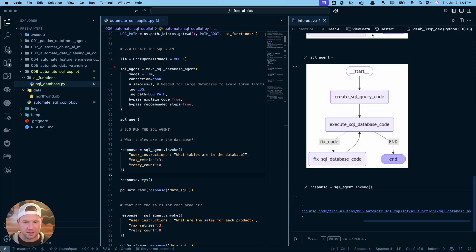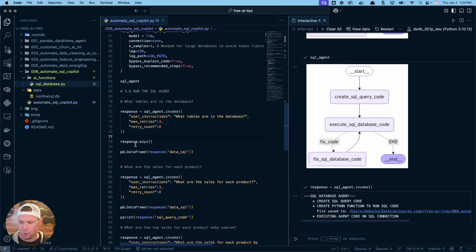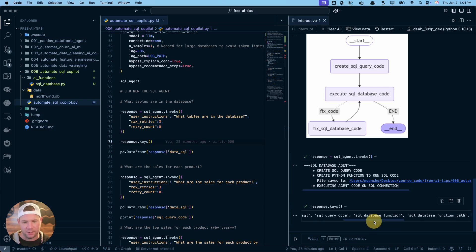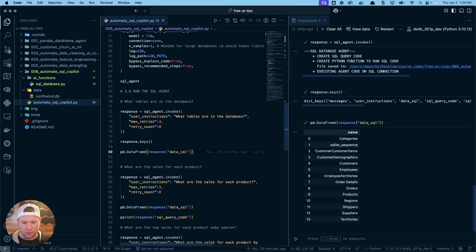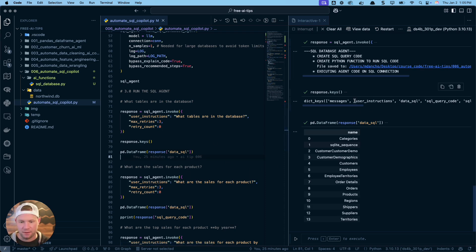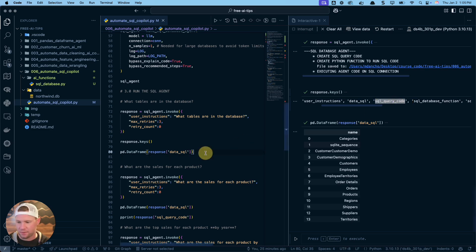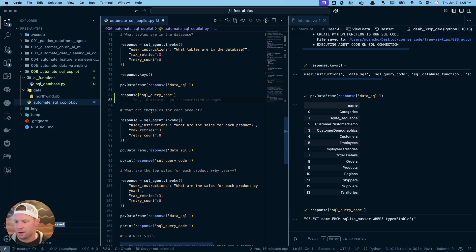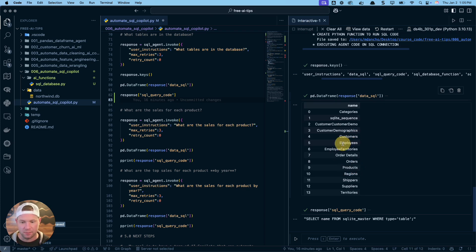It built this function for us — what we call a SQL pipeline. It's a Python function with a SQL query embedded inside of it. You can imagine as we ask more advanced questions, it'll start building and saving our SQL queries for us. The response object is a dictionary with all these different keys. For example, 'data_sql' gives us all the table names in a nice pandas DataFrame. If we want the SQL query code, we can get that with 'response sql_query_code'.